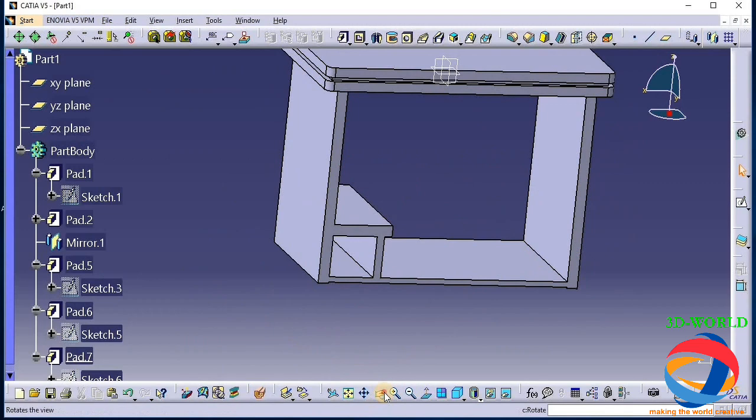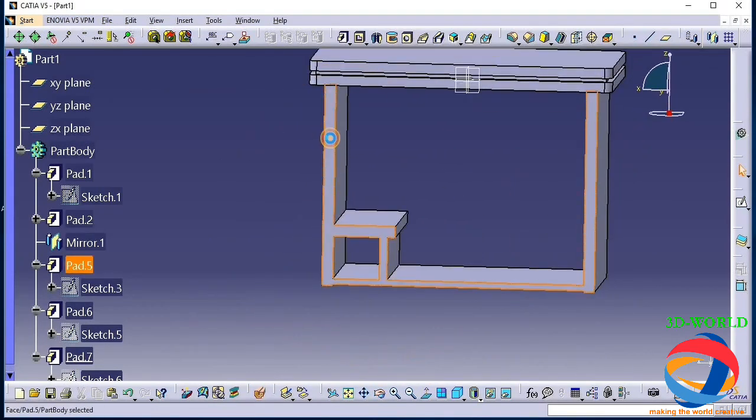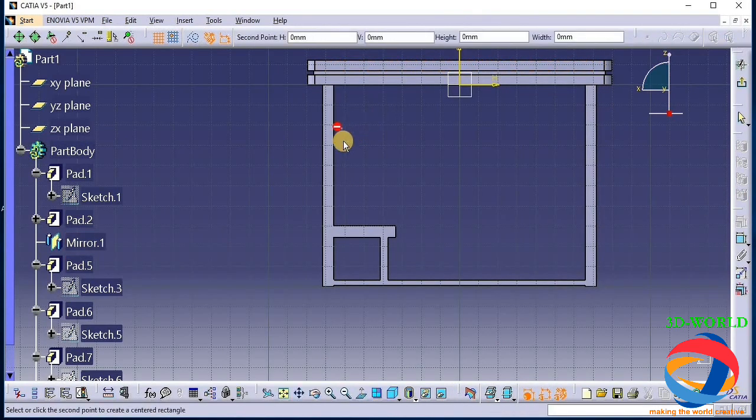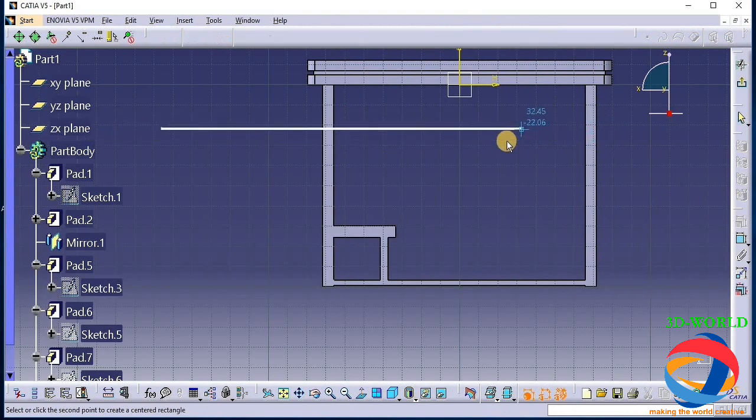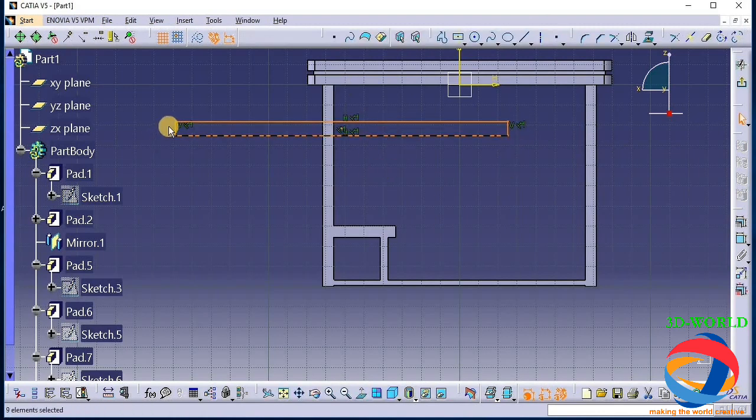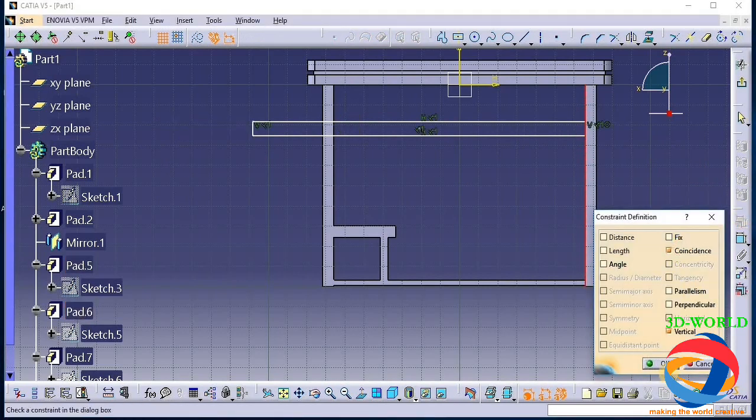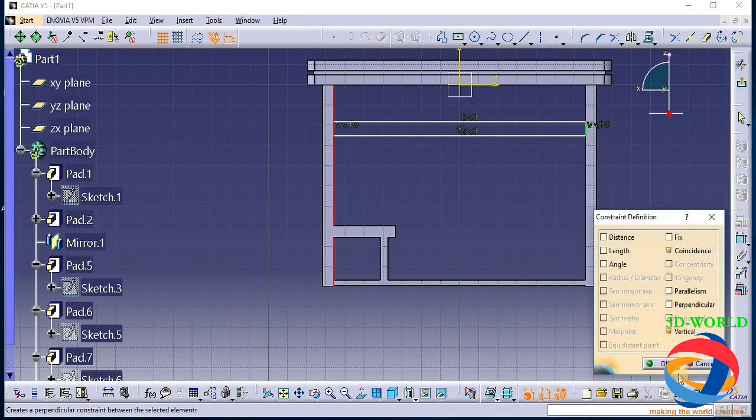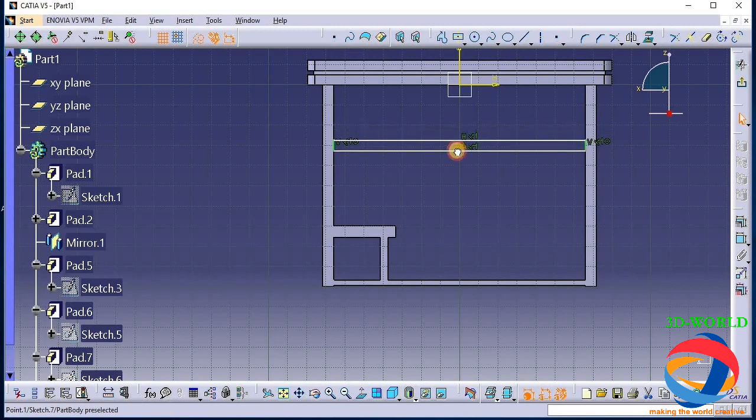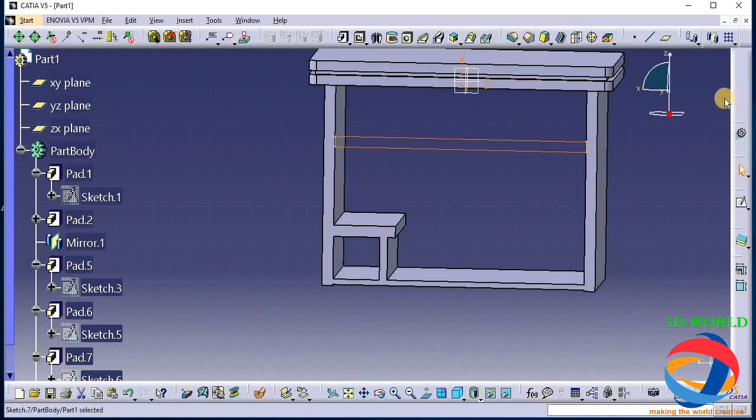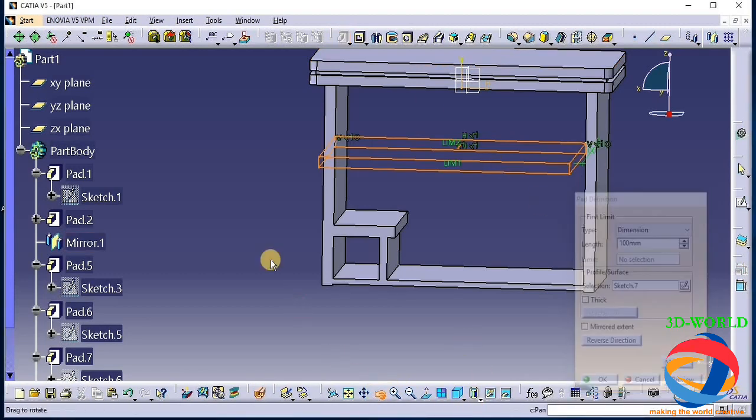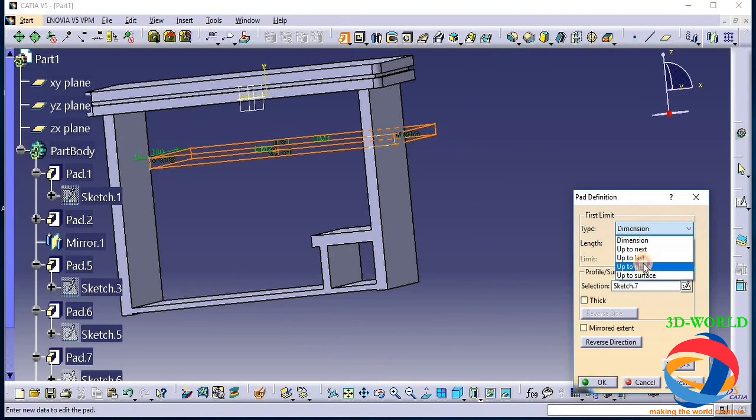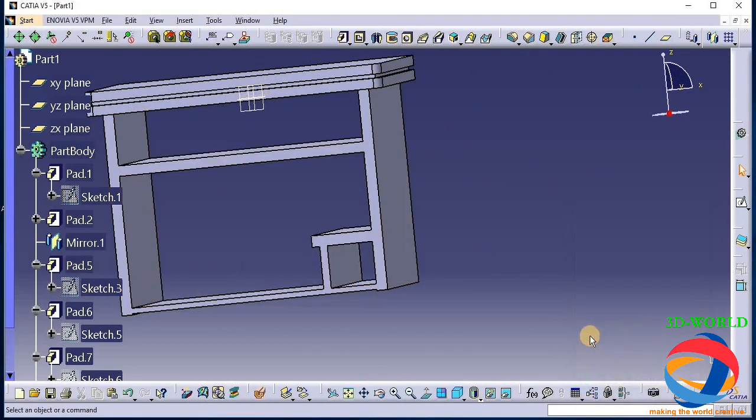Now we have to make the keyboard path. So again select this plane. We have to manage our breadth. Now make the relation that this will coincide with this, and this will coincide with this, and this will coincide with this. That's what - increase the length of this. So again it is ok. Now pad it up to plane, and the plane is this. Preview, ok.